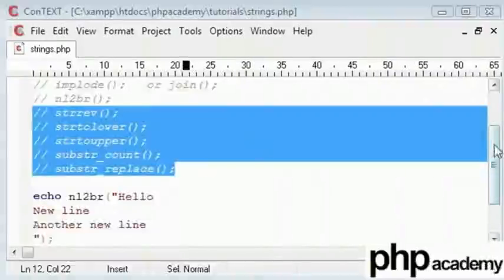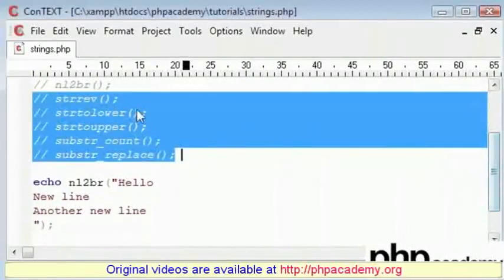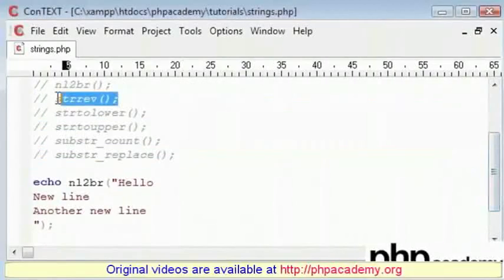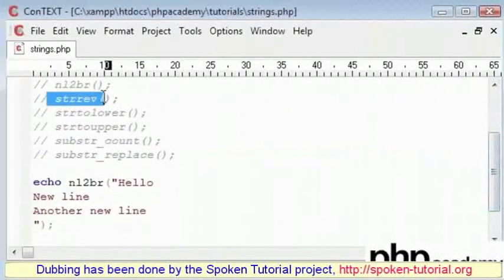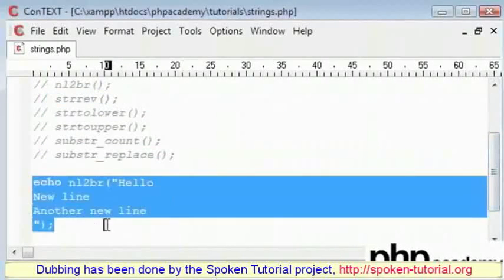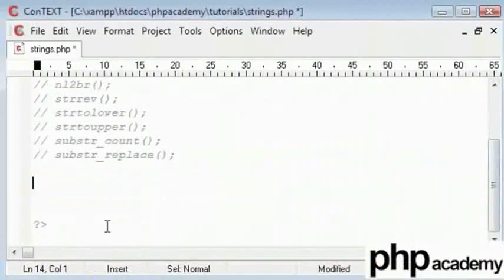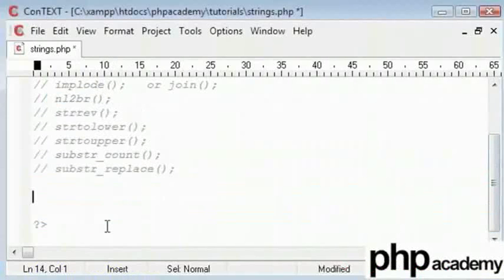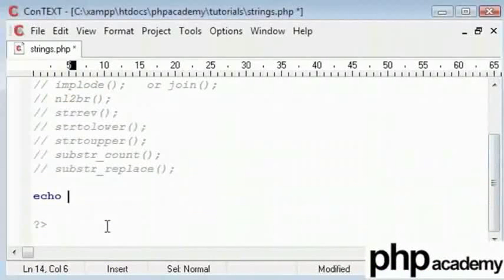Back to the second part of the string functions tutorial. I am going to go through the rest of the functions starting from string reverse. String reverse, probably to make sense, is strrev. What strrev does is it reverses the contents of a string.